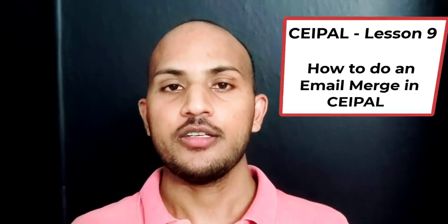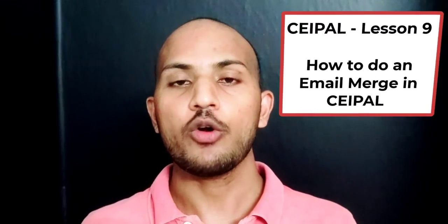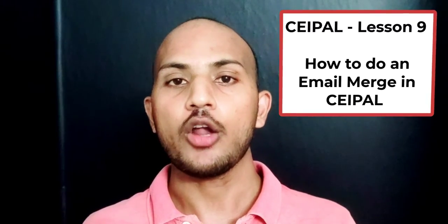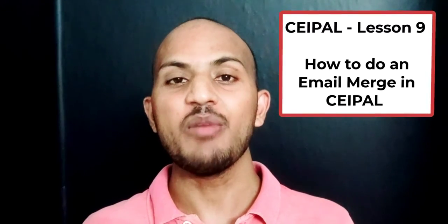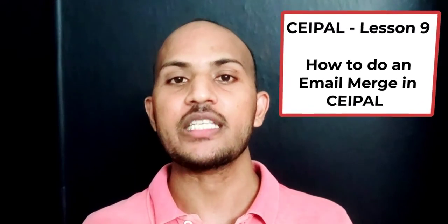Hi guys, my name is Arun Kumar Beti from usitrecruit.com, a one-place solution for U.S. recruitment. Welcome to CEIPAL Unlock Lesson 9. Today we are going to learn how to do an email merge in CEIPAL.